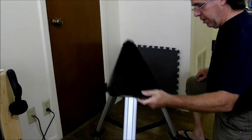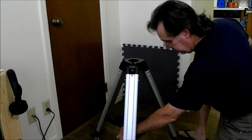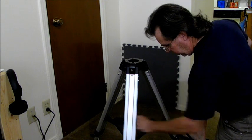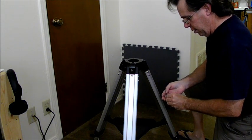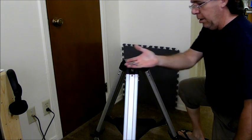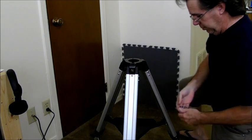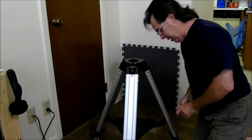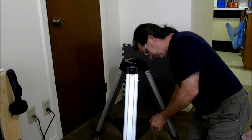Bring the tray in, set it on. You've got three wing nuts, wing bolts, that go in from the bottom.